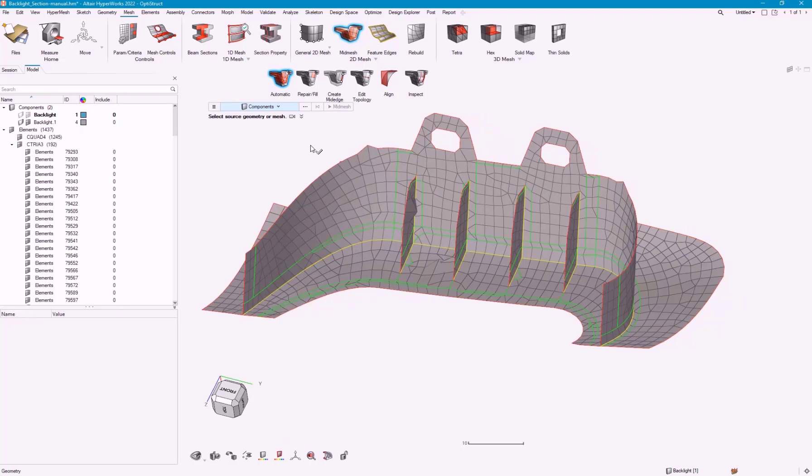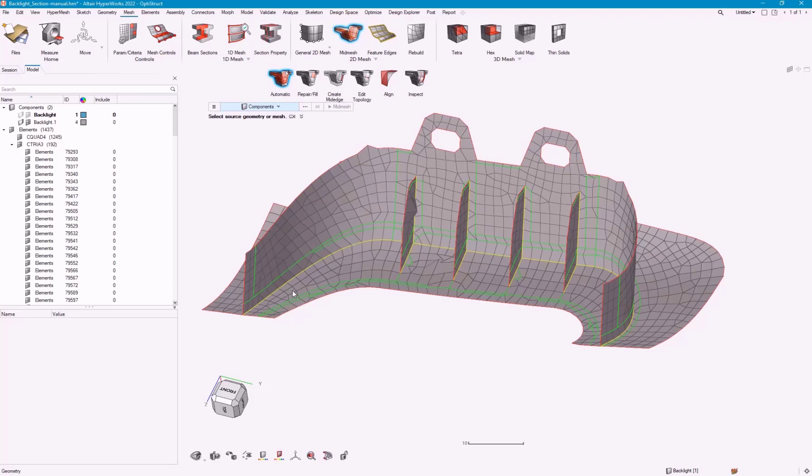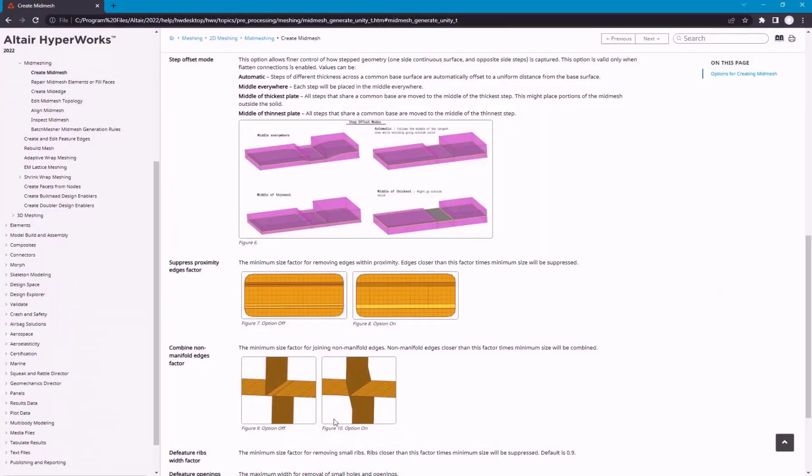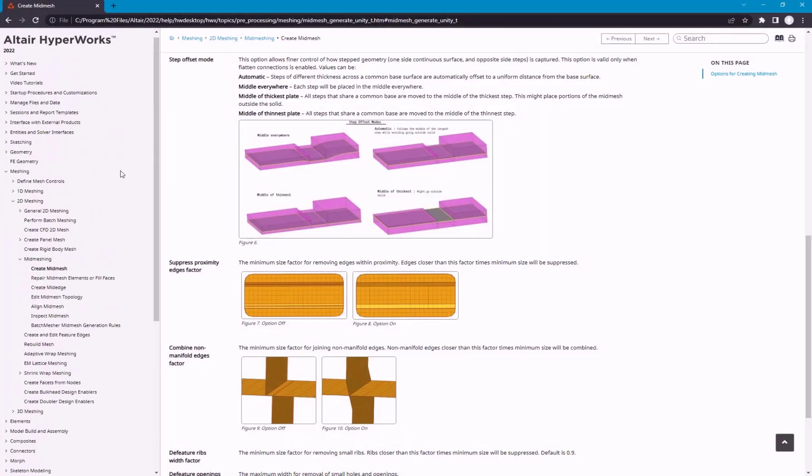Our mesh is done here, and there's a couple things to note. First off, I mentioned that mid-meshing tool generates a mesh directly from the solid input without use of mid-surfaces. But, in this case, you can see that there are surfaces now. And this is actually a new entity in HyperMesh.